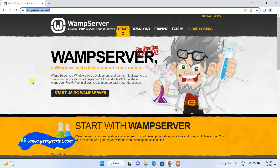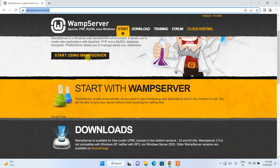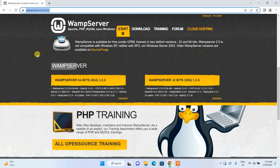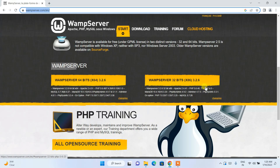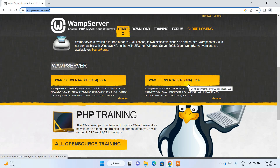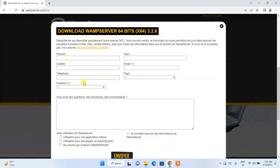I'm going to put this link in the description so you can directly use it to land on this site and easily download the web server. Scroll down and you will get WampServer 64-bit and WampServer 32-bit. Since I am using a 64-bit operating system, I'm going to download the 64-bit version. If you are using a 32-bit operating system, download the 32-bit version.